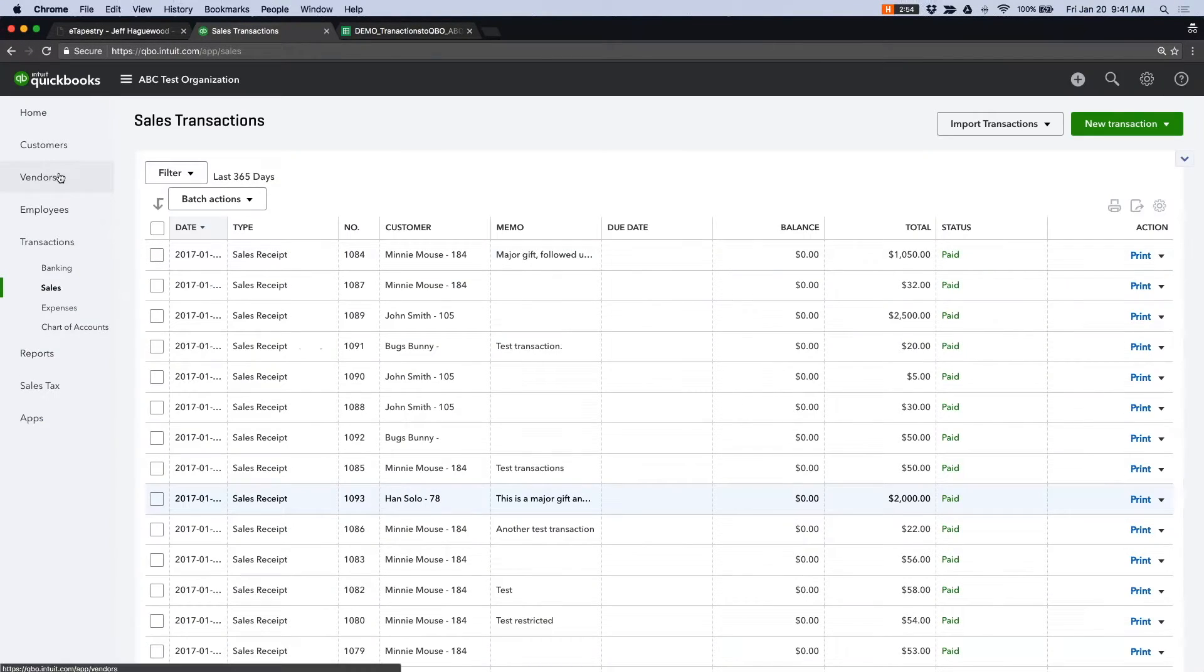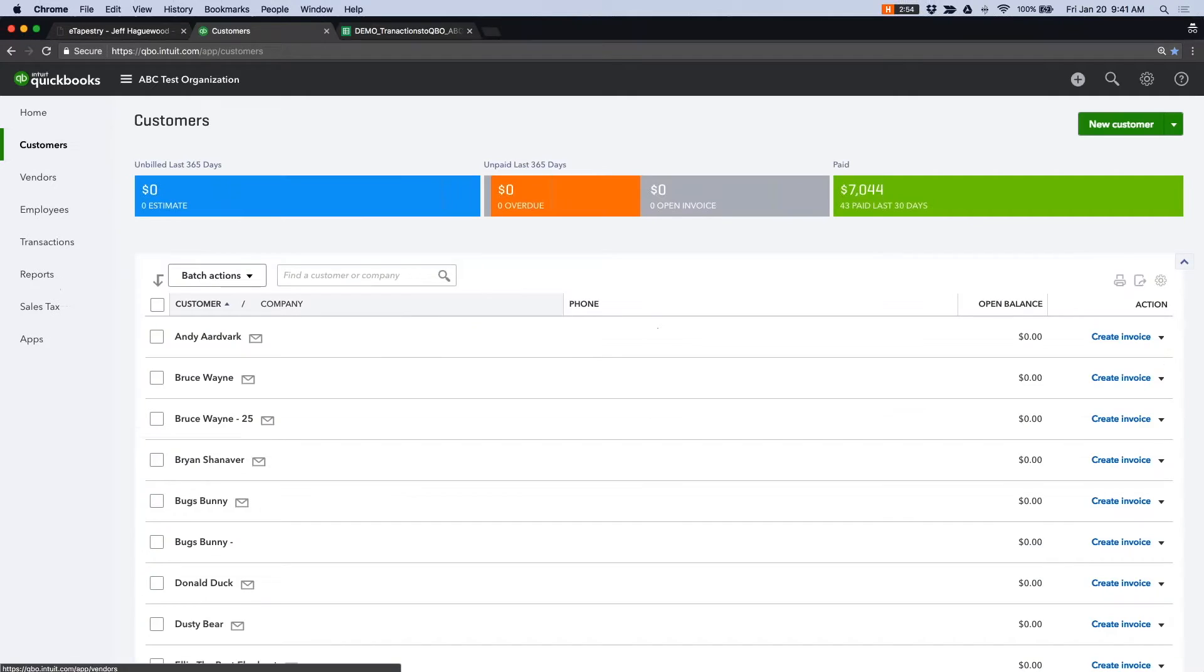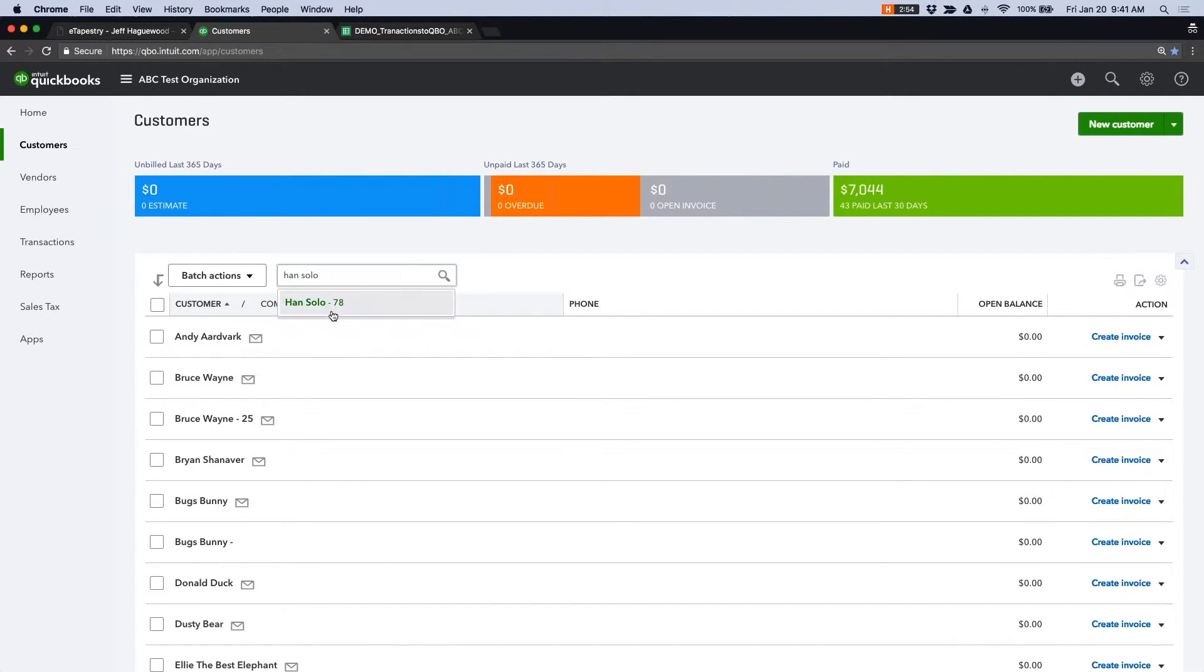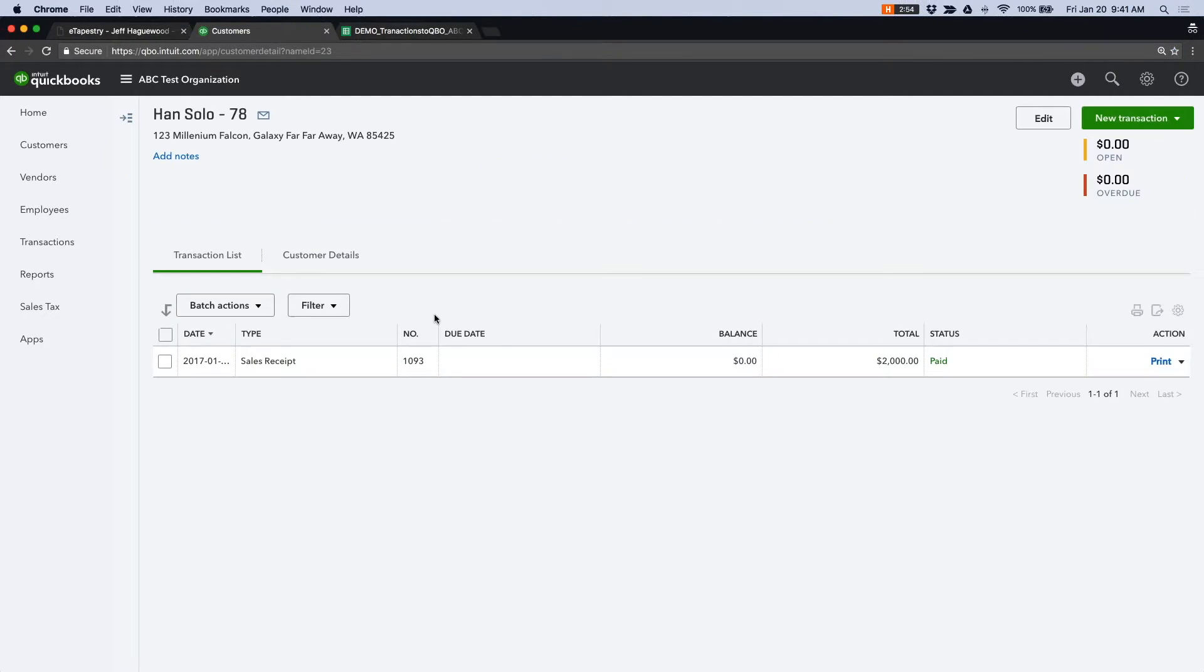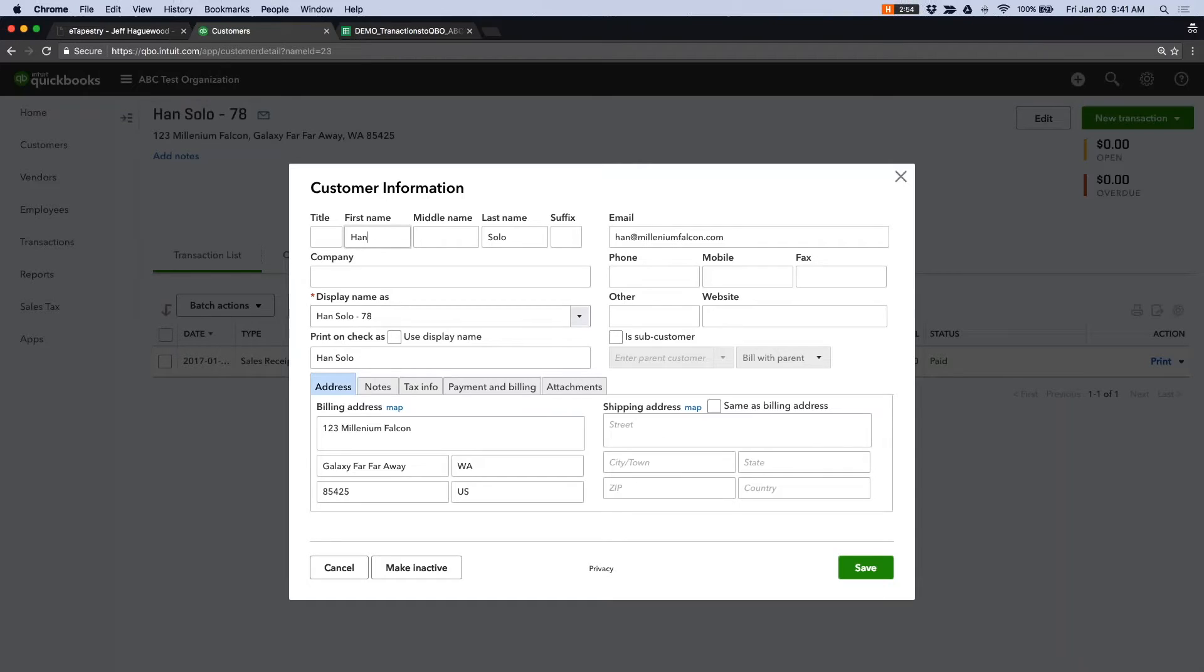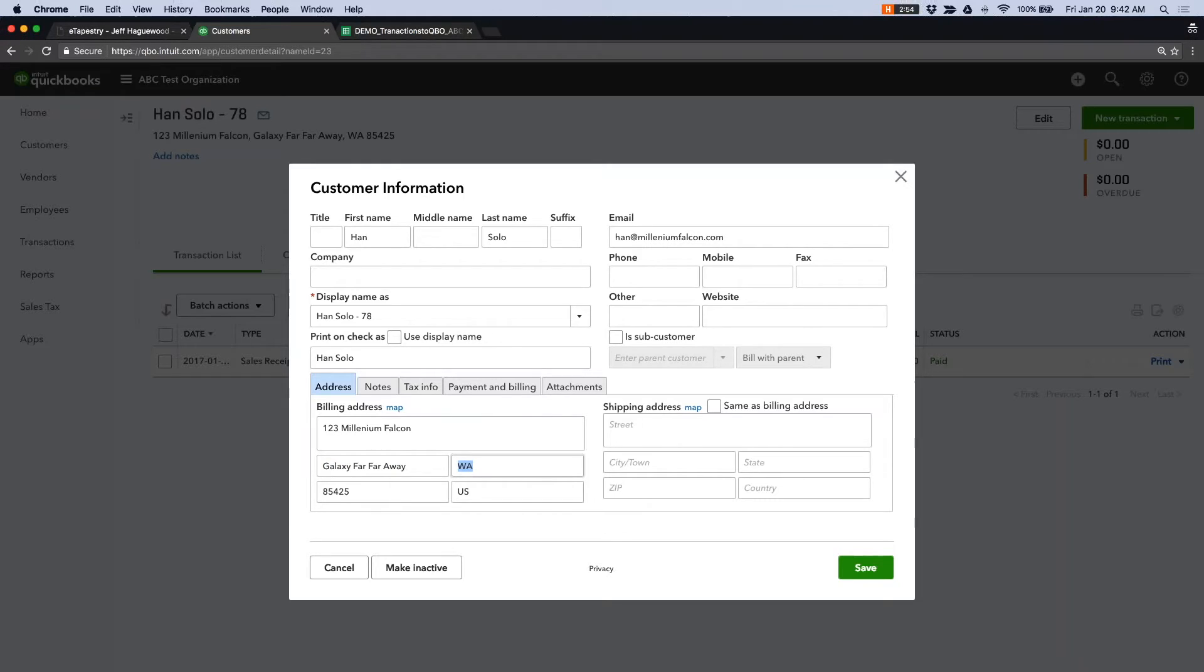At the same time, this also created a customer in QuickBooks. And you can see his sales receipt listed here. And you can see the account information added to his customer record in QuickBooks.